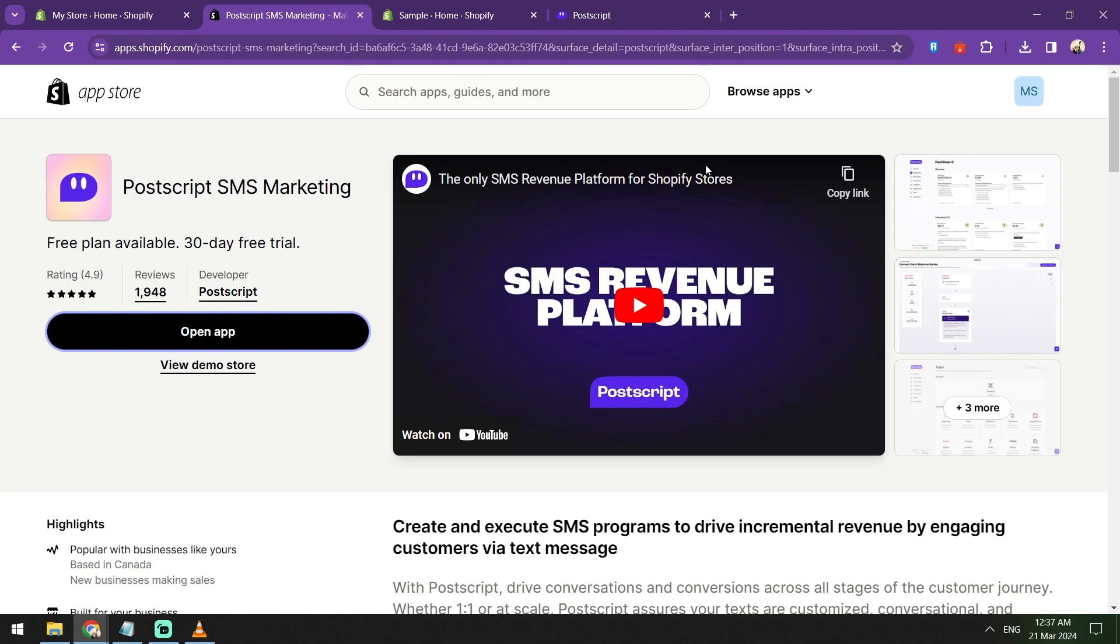Let's get started with the setup process. First is we're going to have to sign up an account with Postscript. Here in Postscript to be able to get an account, just log in your email and put in the details of your shop.